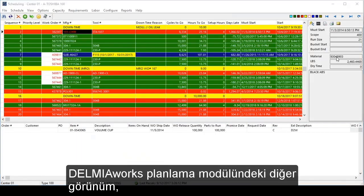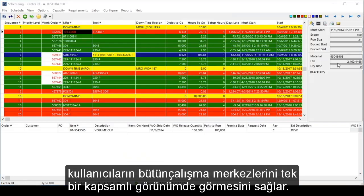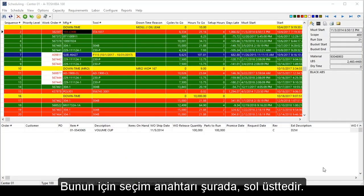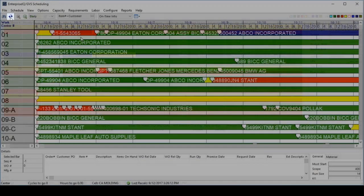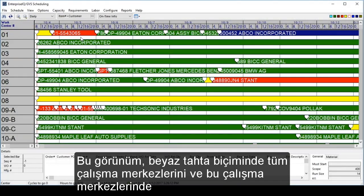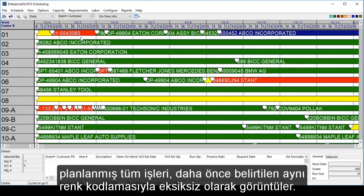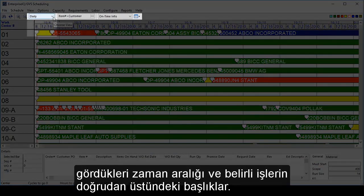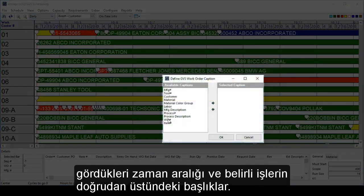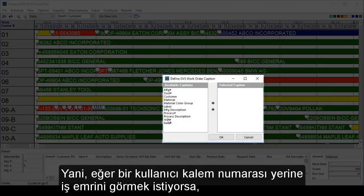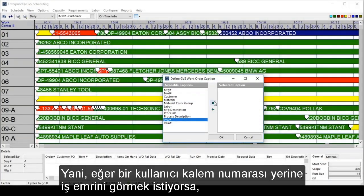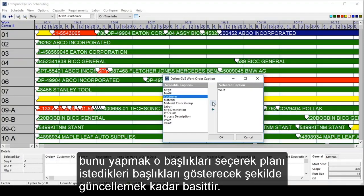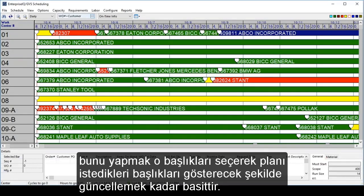The other view in the DelmiaWorks scheduling module allows users to see all work centers in one comprehensive view. The toggle for that is in the top left. In a whiteboard-type format, this displays all of the work centers and all of the jobs scheduled on those work centers, complete with the same color coding mentioned earlier. Users can change how they want to see the schedule with the drop-down boxes — the time frame they are looking at and the captions on the particular jobs themselves. So if a user wanted to see a work order instead of an item number, it's as easy as selecting those captions and updating the schedule.